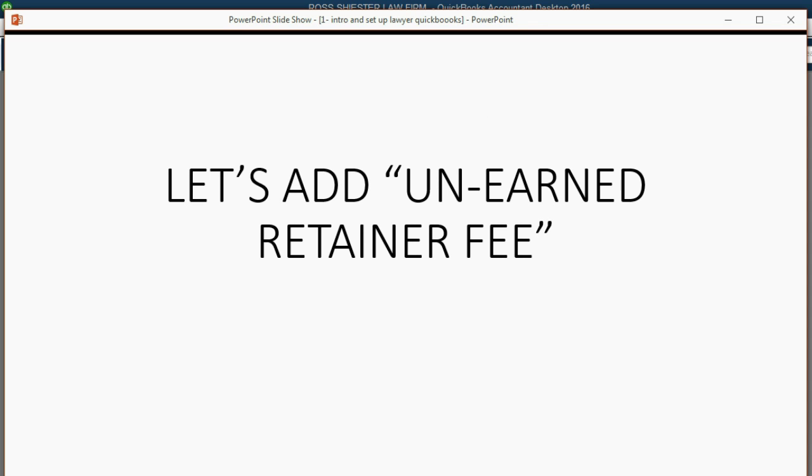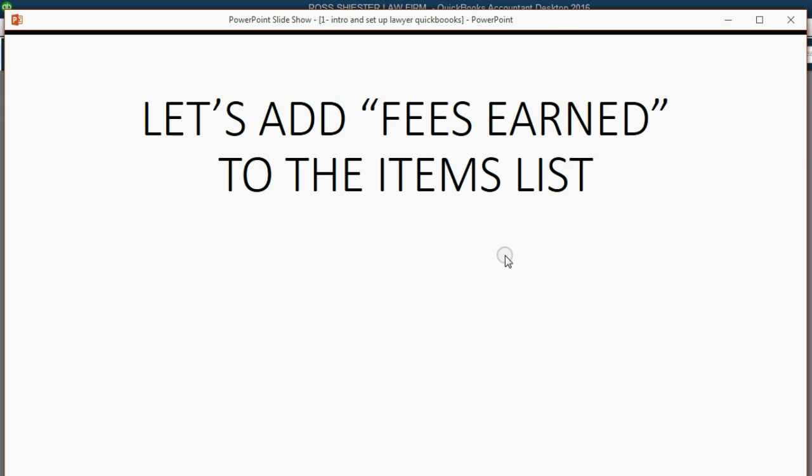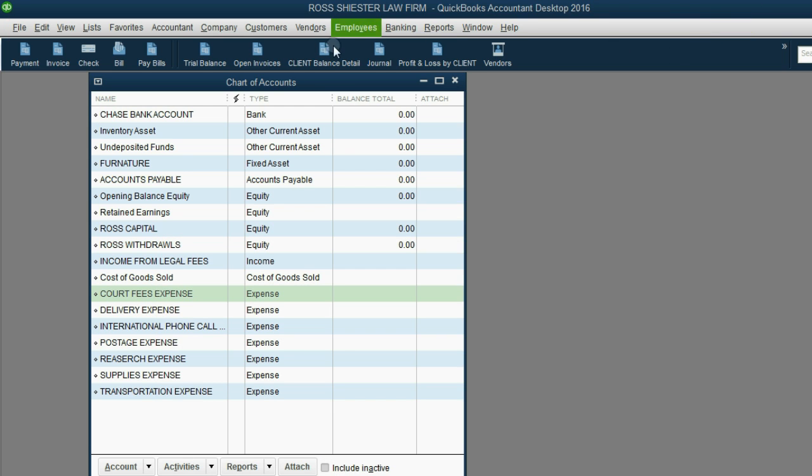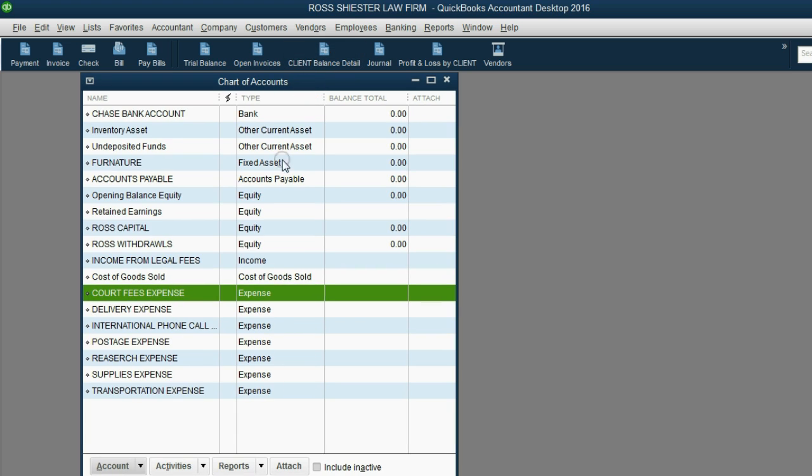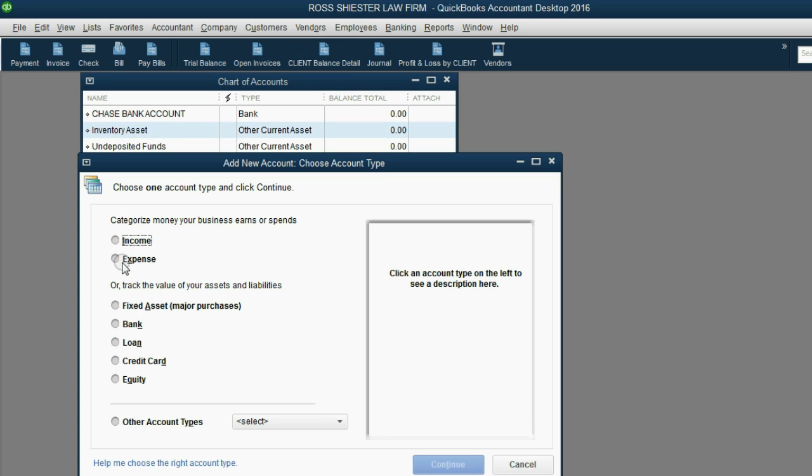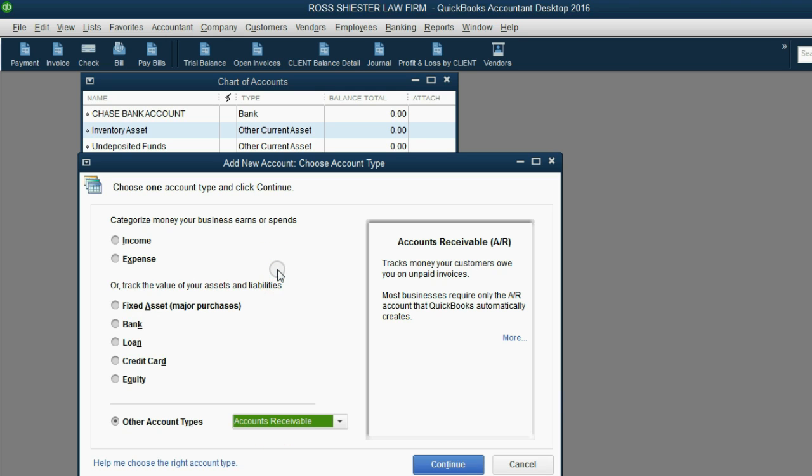Let's add unearned retainer fee to the accounts in the chart of accounts. Remember, it's an accounts receivable type of account. So, once the chart of accounts is open, we click account new and we go down here and we click accounts receivable.